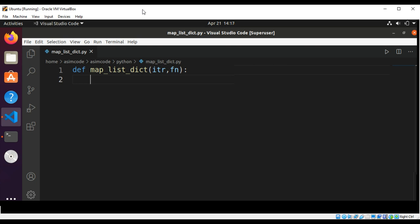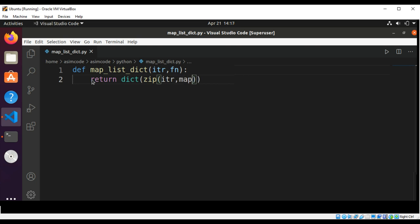Then we are going to use the zip function to pair the original values to the values produced by our function. Then we are going to use a dictionary to return the appropriate result. So this will be: return dict(zip(iterator, map(function, iterator))).